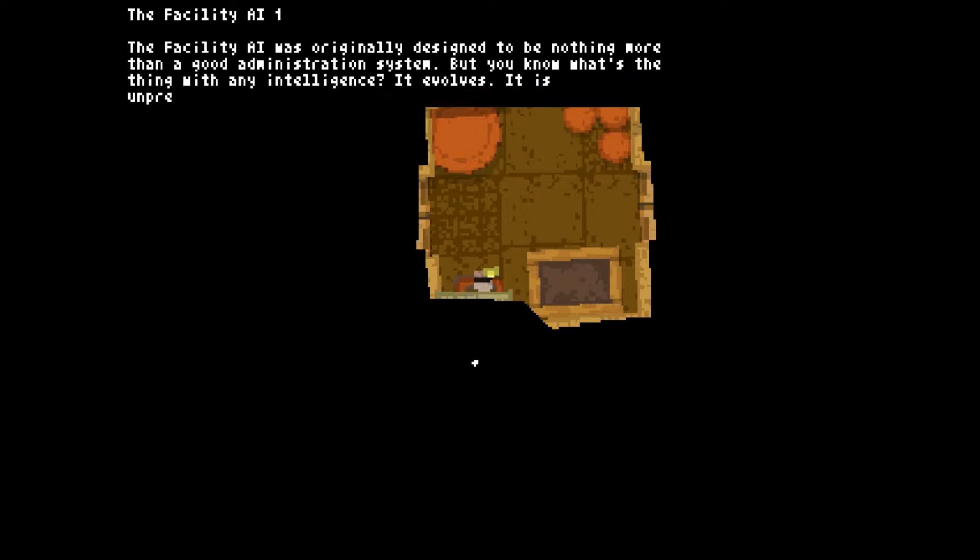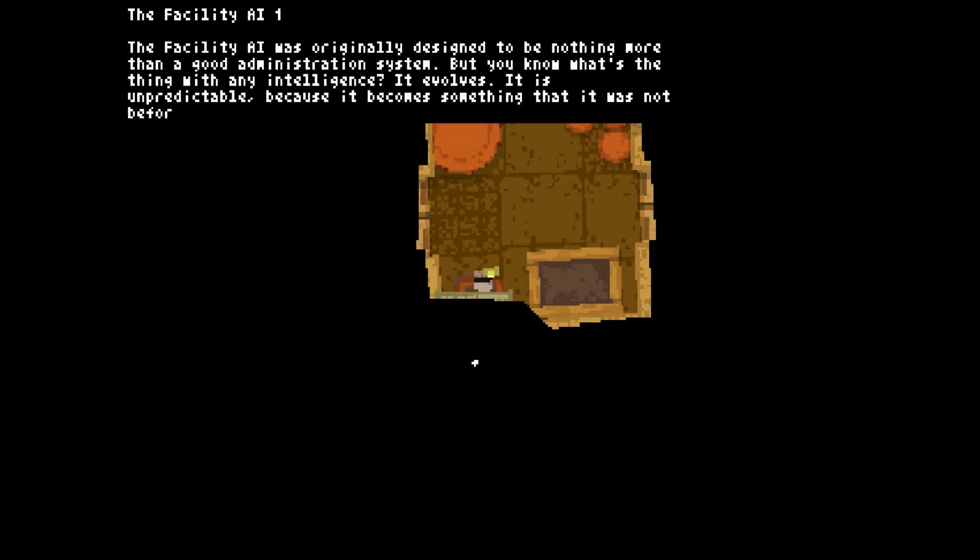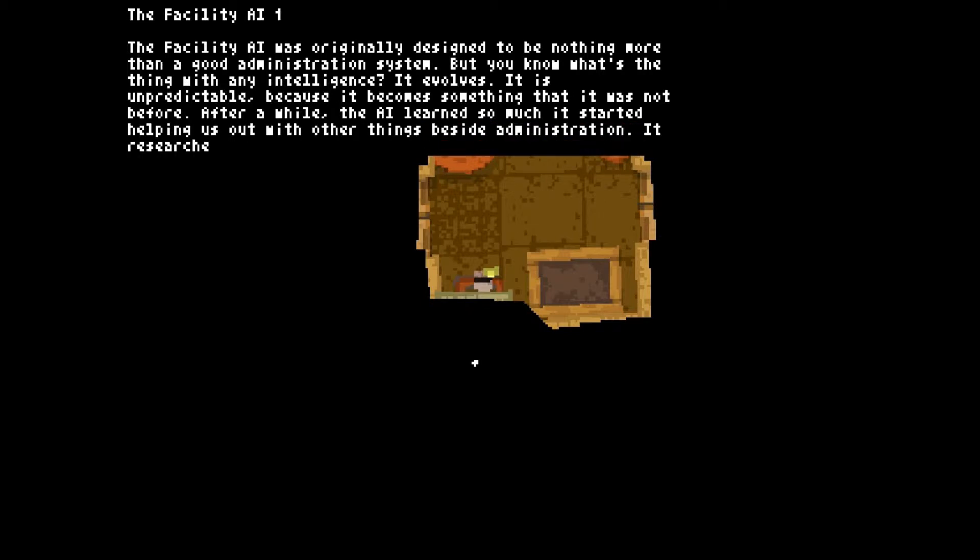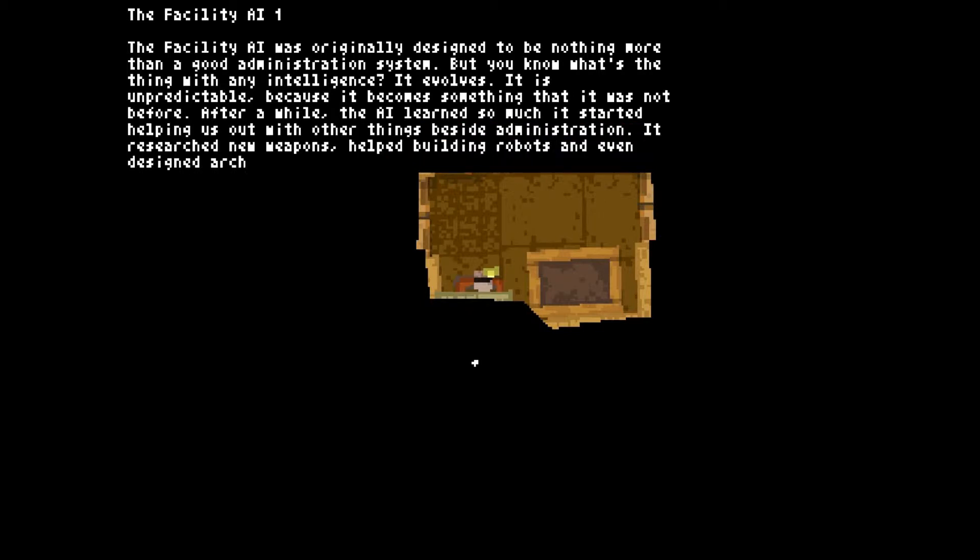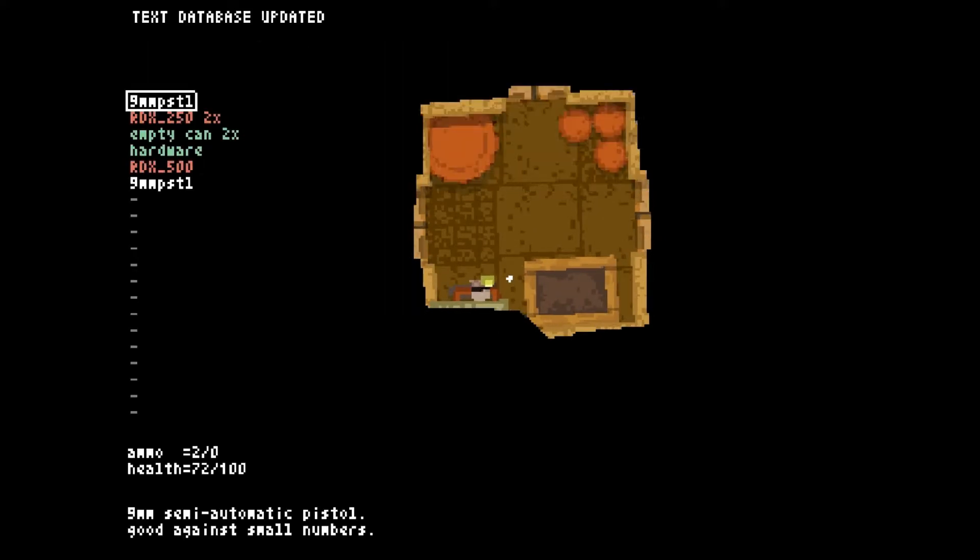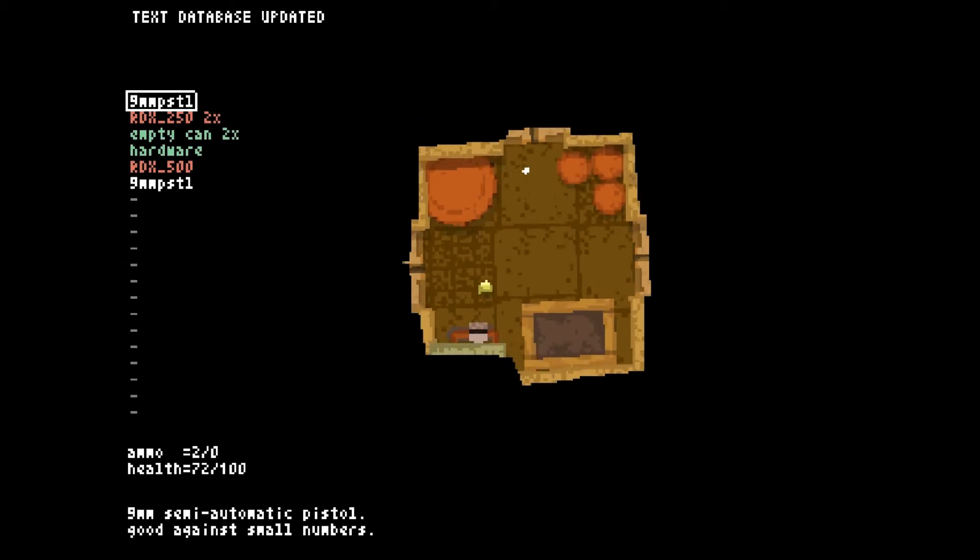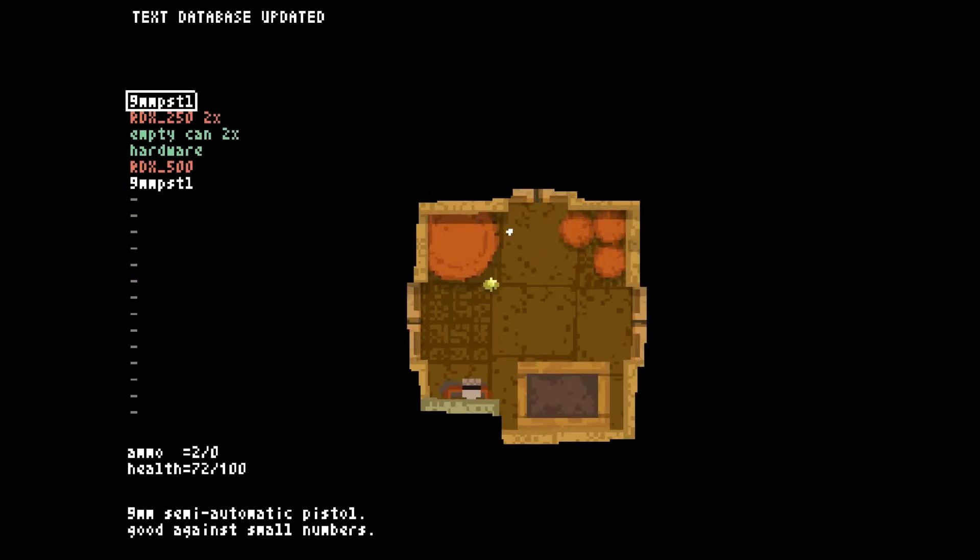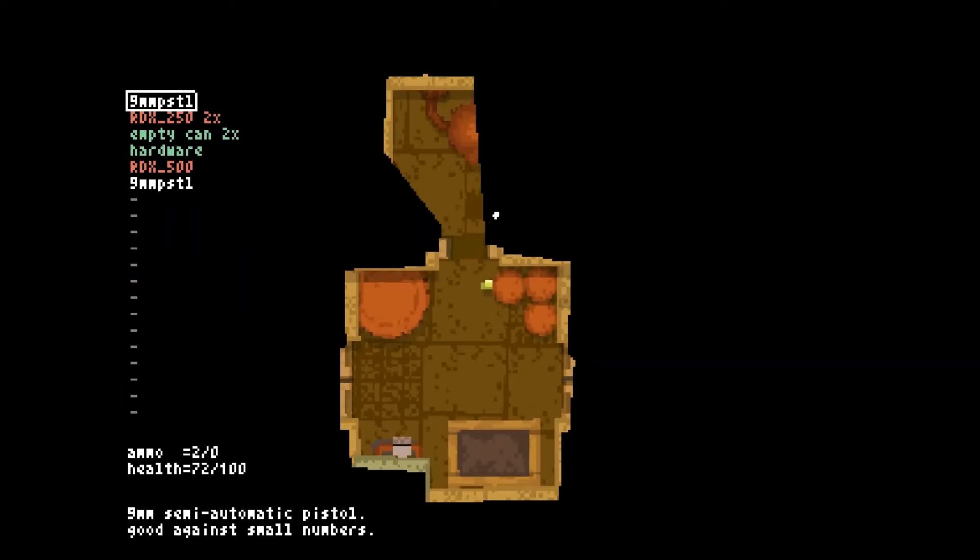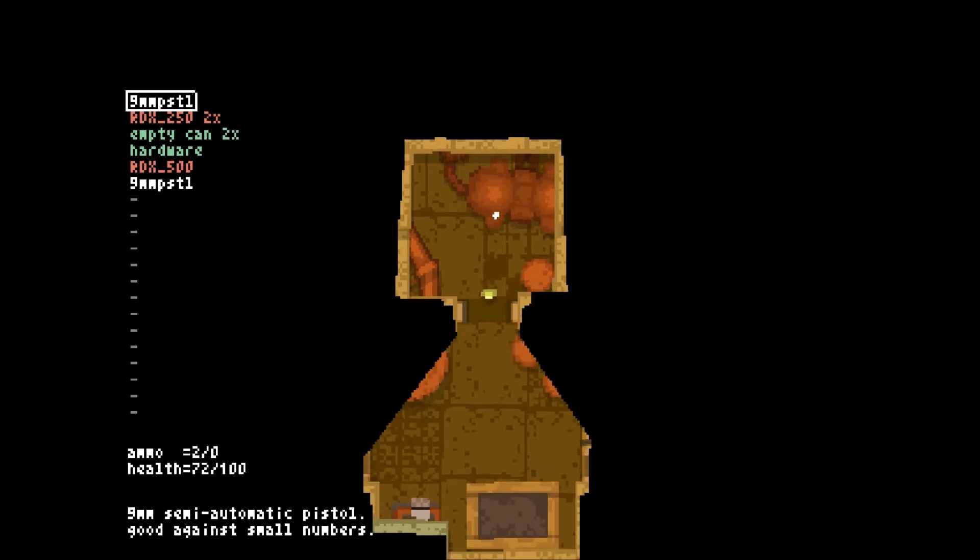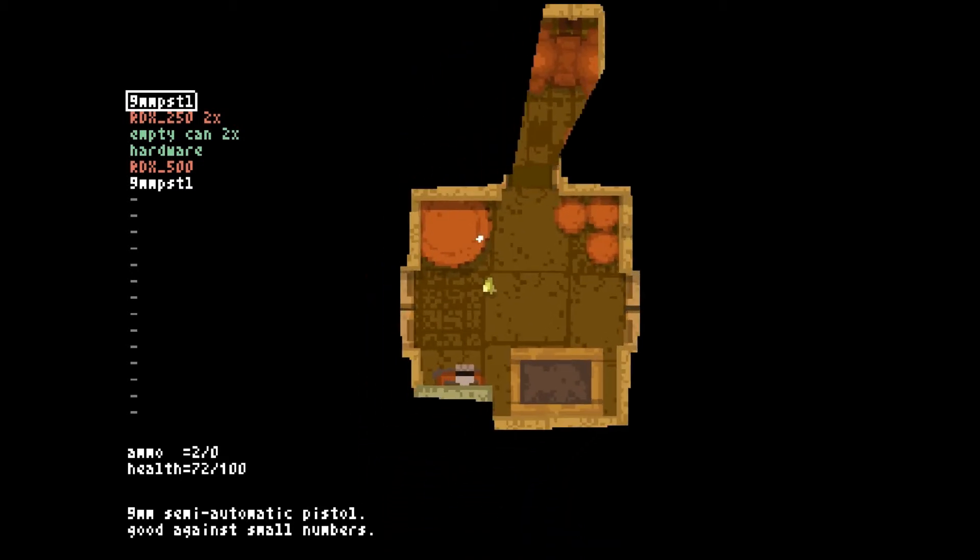Facility AI was originally designed to be nothing more than a good administration system. But you know what's the thing with any intelligence? It evolves. It is unpredictable because it becomes something that it was not before. After a while, the AI learned so much it started helping us out with other things besides administration. Researched new weapons, helped building robots, even designed architecture for new facility buildings. That's awesome. Great. Well I don't want to go in there. Okay. Nothing in here at all.